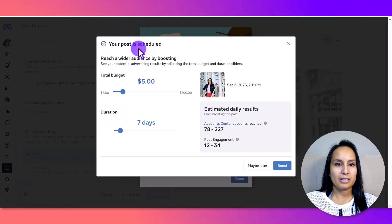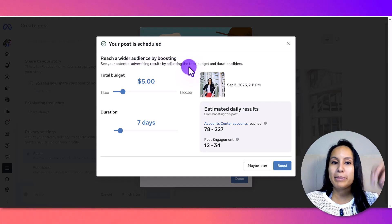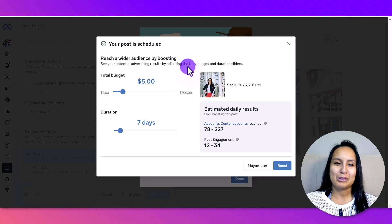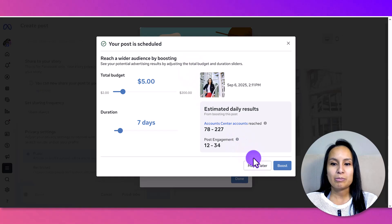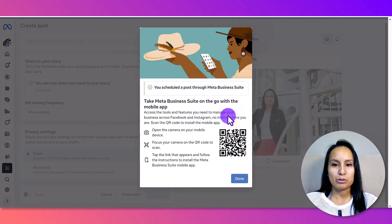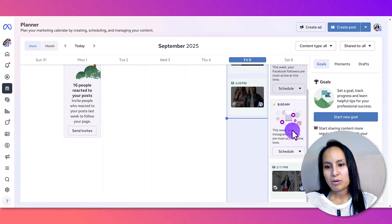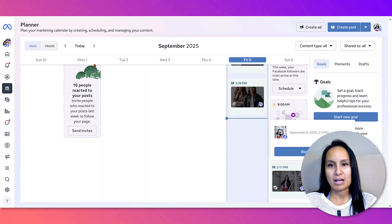It says my post is scheduled. It's now asking if I want to boost it, which is a paid boost — Facebook wants you to pay to play — but I'm not interested, so I'll say 'Maybe Later.' It says 'You scheduled a post through Meta Business Suite,' and there we go — tomorrow at 11 PM that photo is scheduled to go live.